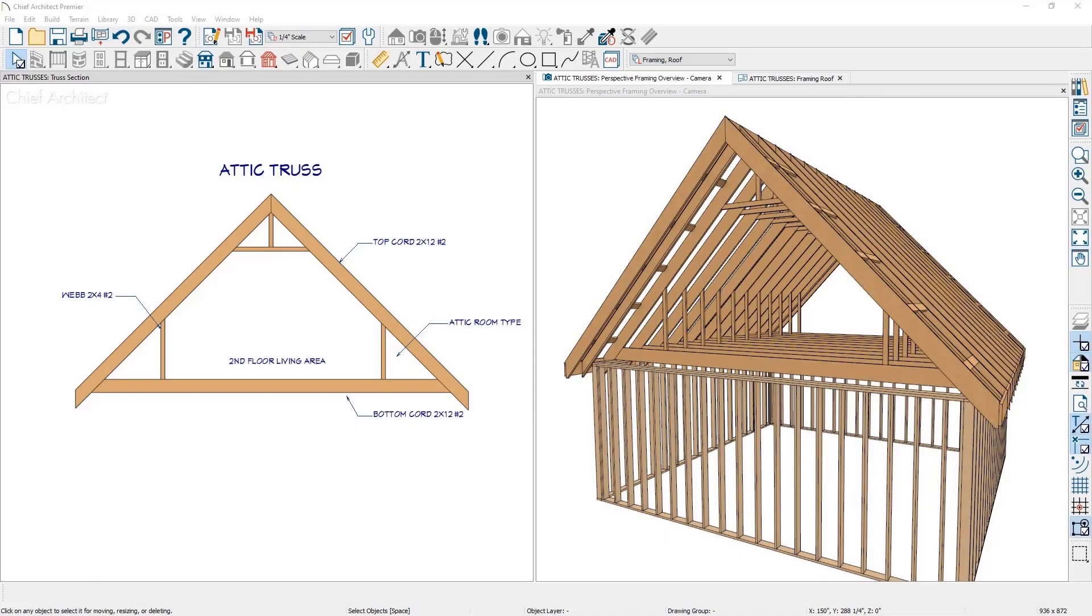In this video, I will cover creating attic trusses. Attic trusses can be generated when there is an attic area on either side of a living area and above another room, such as a Cape Cod style house.